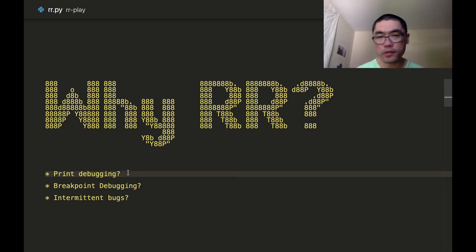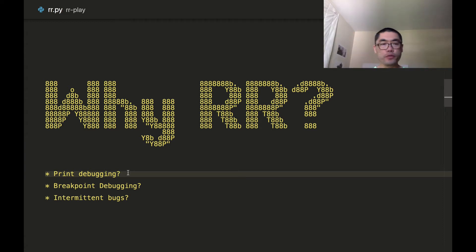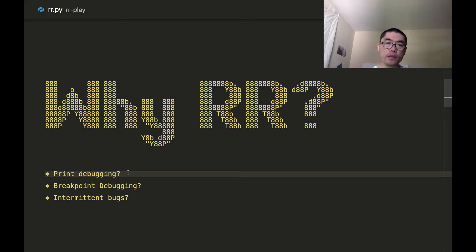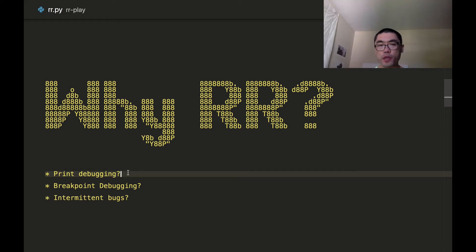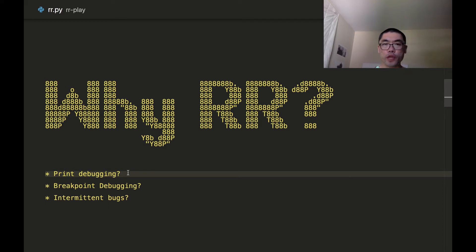Sometimes people just say, I don't want to bother with that — I'm just going to use a print statement. Another tough thing about debugging: if you can't even reproduce the bug, you're not going to be able to fix it. And if you can only reproduce it one time out of ten, then nine times out of ten you're going to be wasting your time — spending a lot of effort just reproducing the bug. That's a very tedious process. RR solves all three of these problems by allowing you the ability to travel back in time.